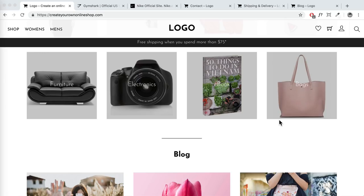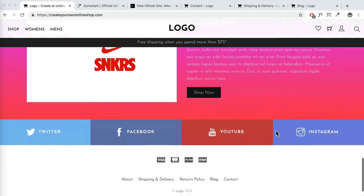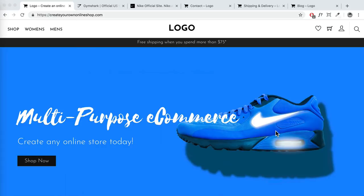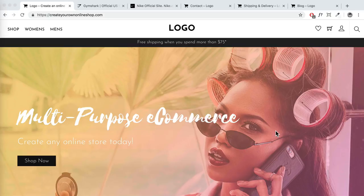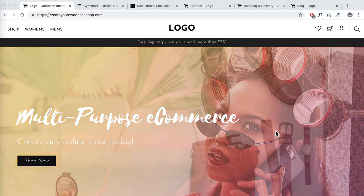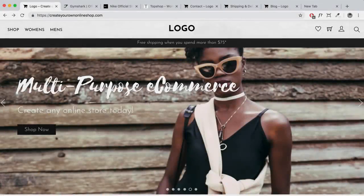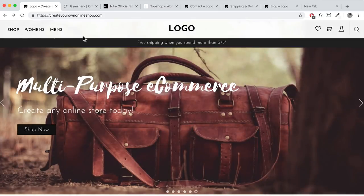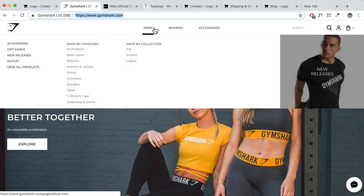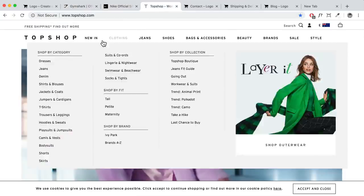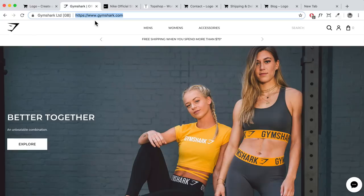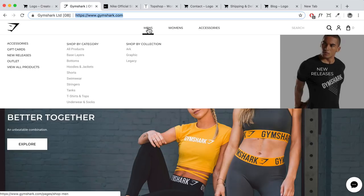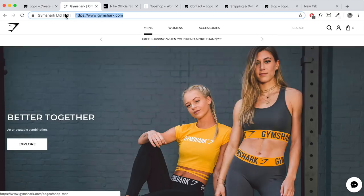This is actually a live store right now and I'm going to give you a quick tour of exactly what we're going to be building. I'll also show you a test transaction to demonstrate how a customer will buy from your store, how you receive the order and payment, and how you fulfill the order. The e-commerce website we're building today has many top features you'd expect from websites like Gymshark, Nike, and Topshop — including a nice header design, free returns and free shipping display.